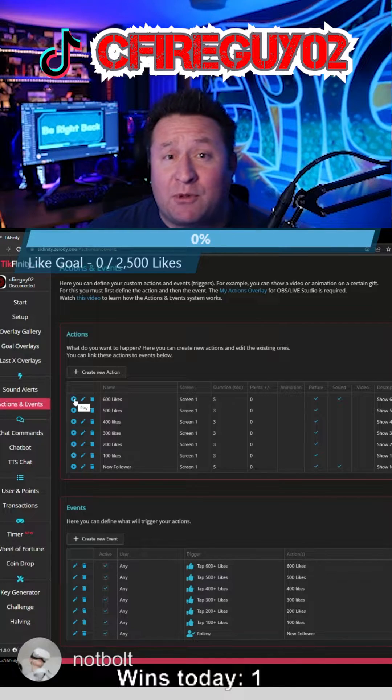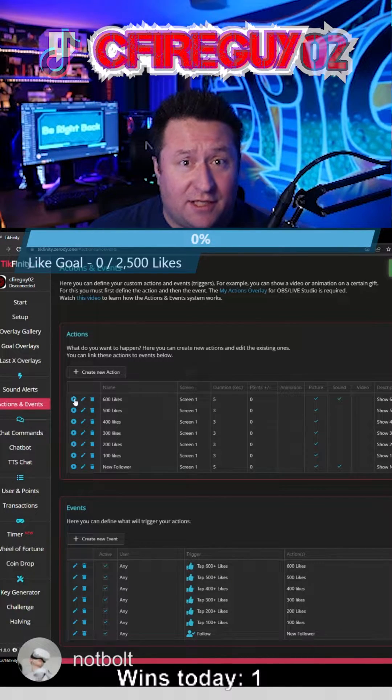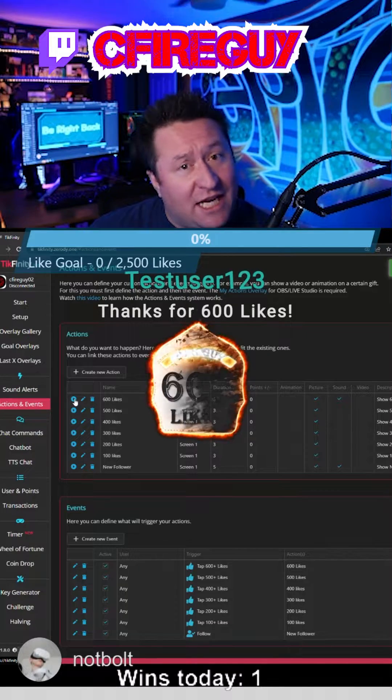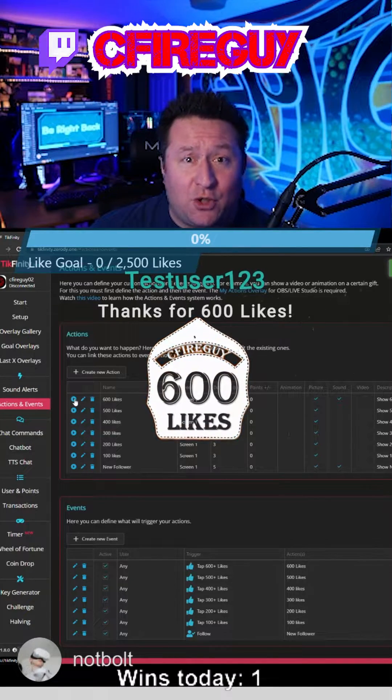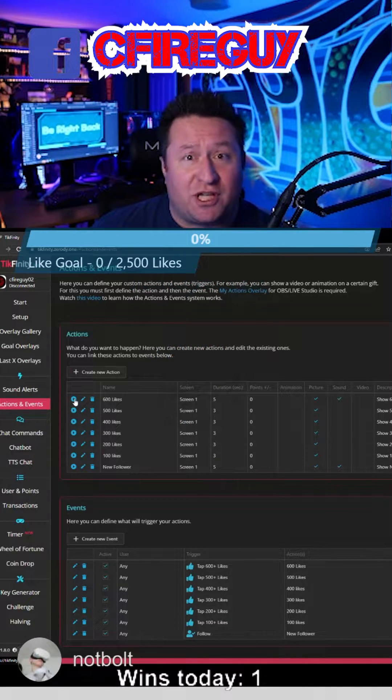Are you wondering how creators are able to make alerts on TikTok just like this? Well, stay tuned. We'll show you how to do that. It's on Tickfinity and it's super simple.